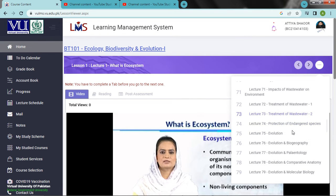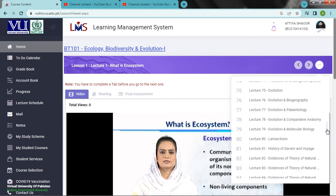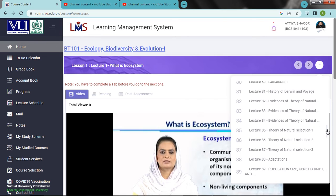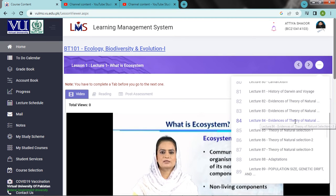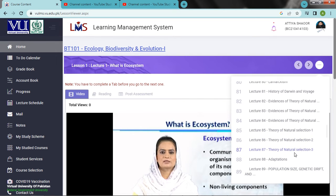We have evolution, evolution in biogeography, evolution in paleontology, evolution in comparative anatomy, evolution in molecular biology. History of Darwin and his voyage. Evidences of the theory of natural selection.